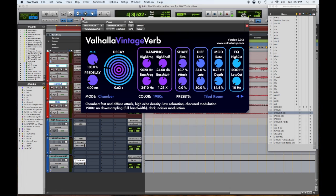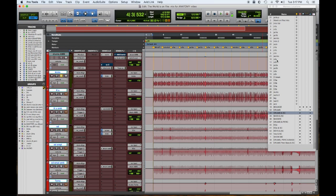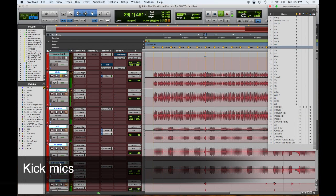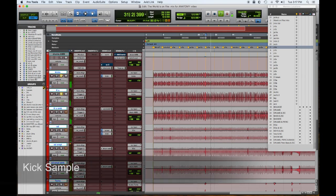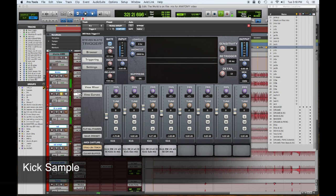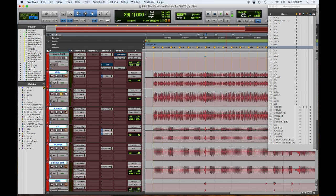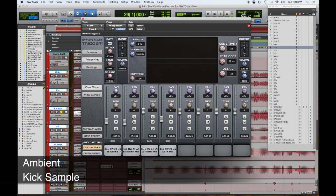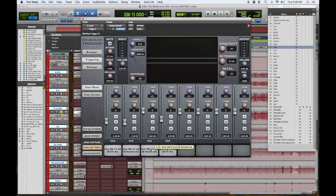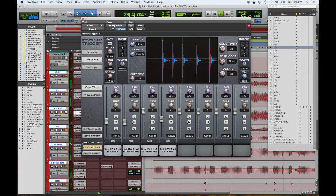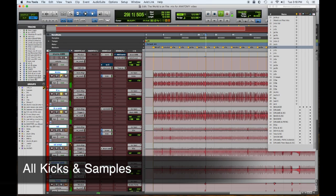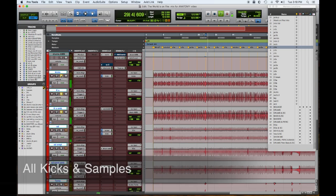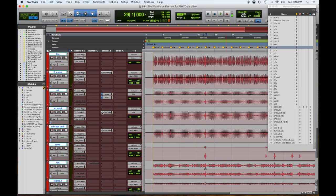So let's take a quick listen to our individual drums. So here's our kick in and out. Kick sample. So that's a Slate sample, the CLA samples. Here's the ambient kick sample, which is just the overhead and rooms of the dry kick samples blended to taste. Now here's all three together.